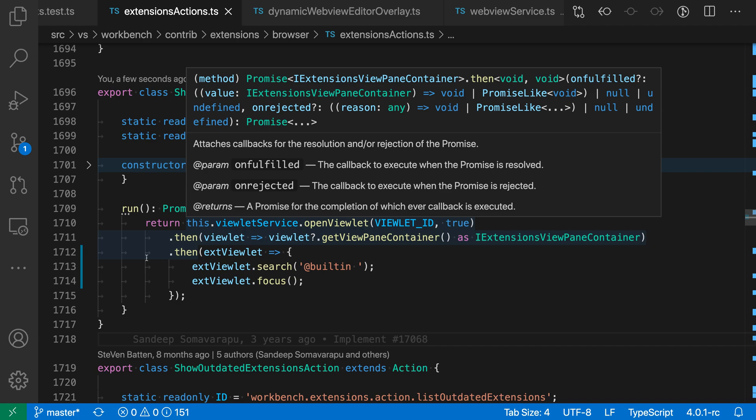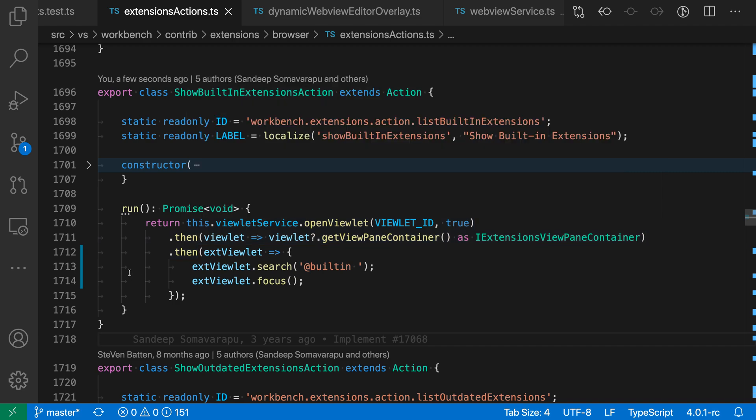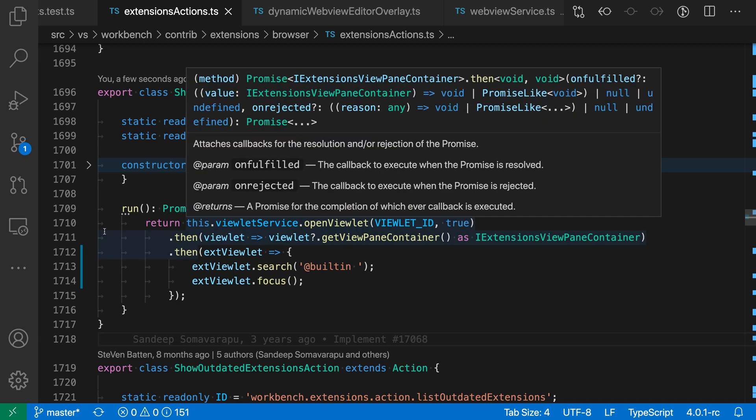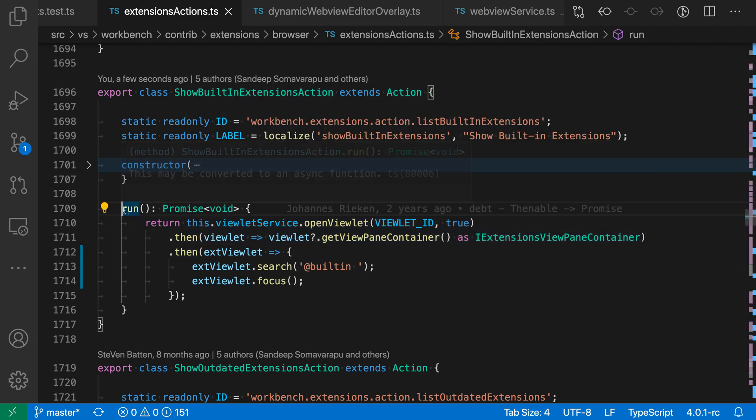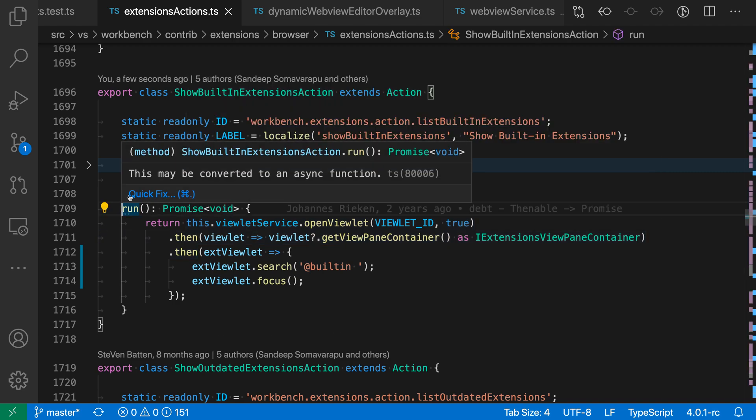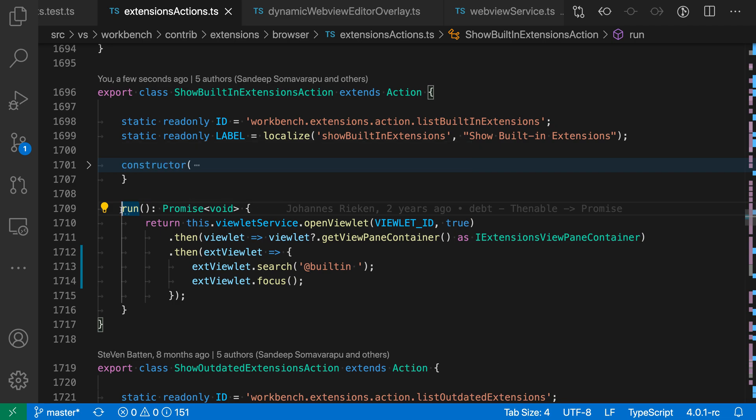That is indicating that there is a suggested refactoring available, and if we go and place the cursor on this dot dot dot and hover over it, you can see that it is suggesting that we can convert this function to instead be async.